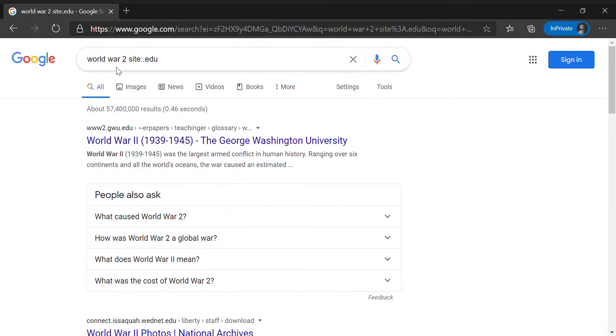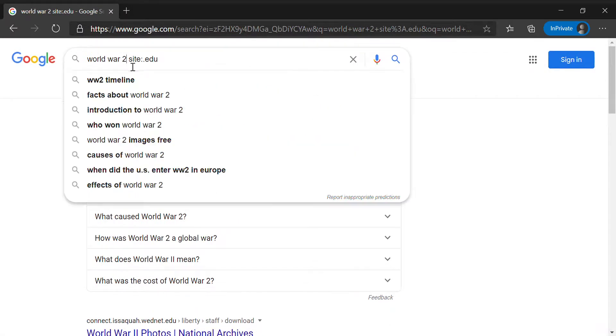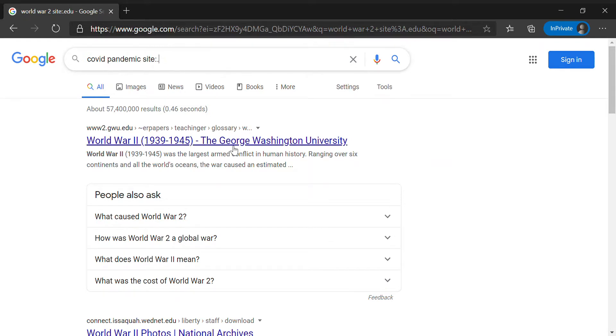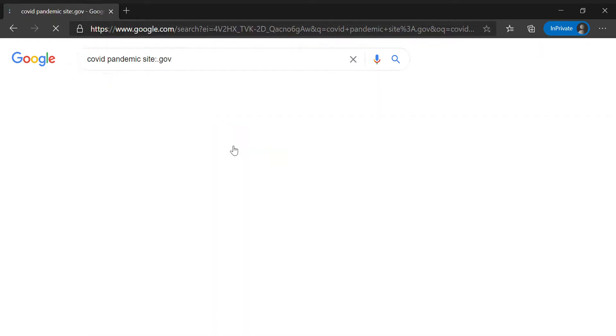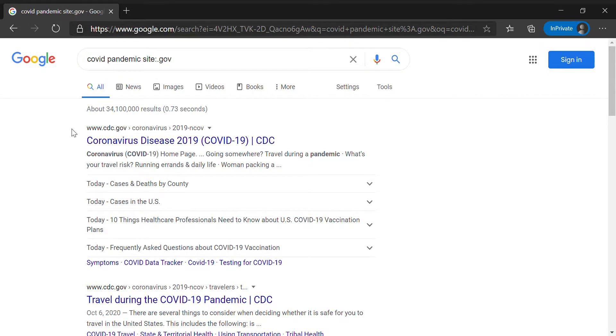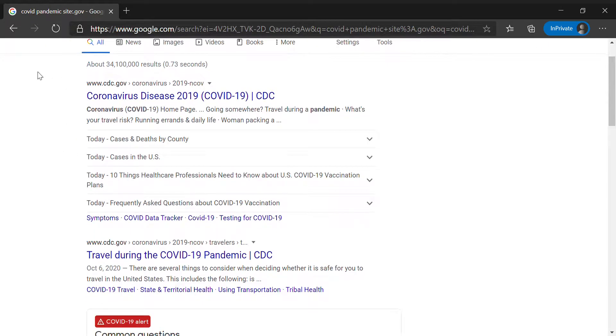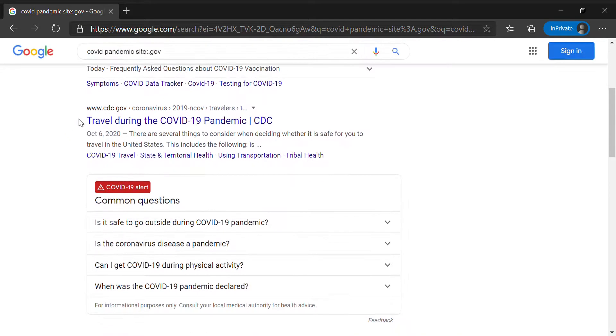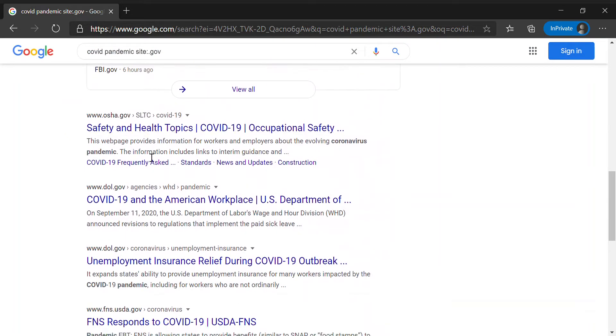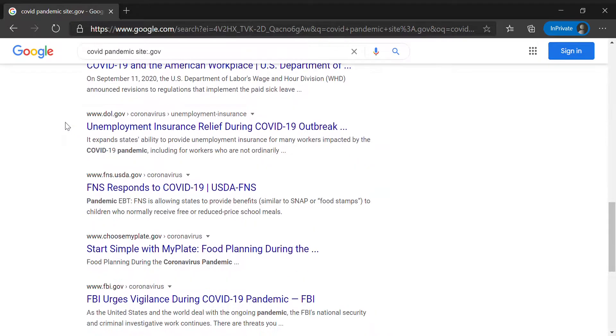So for example, if you wanted a resource on COVID pandemic and you wanted it to be a government resource, you'd use dot gov. And for example, you would find the CDC which is a great resource for this, and also a bunch of other government related websites.